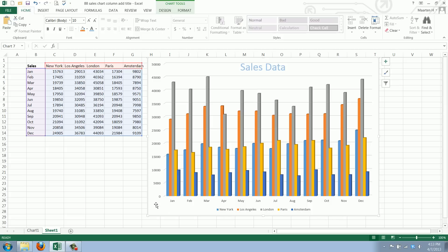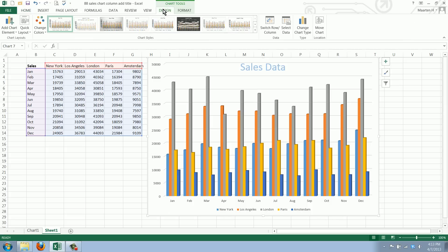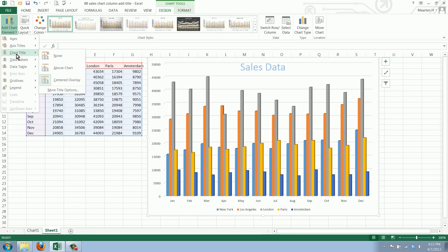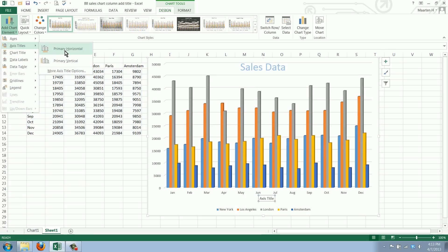We'll have a double line around it with the squares. We go to Chart Tools Design, then Add Chart Element, and we'll say we want the Axis Title. Now you can have a horizontal title.